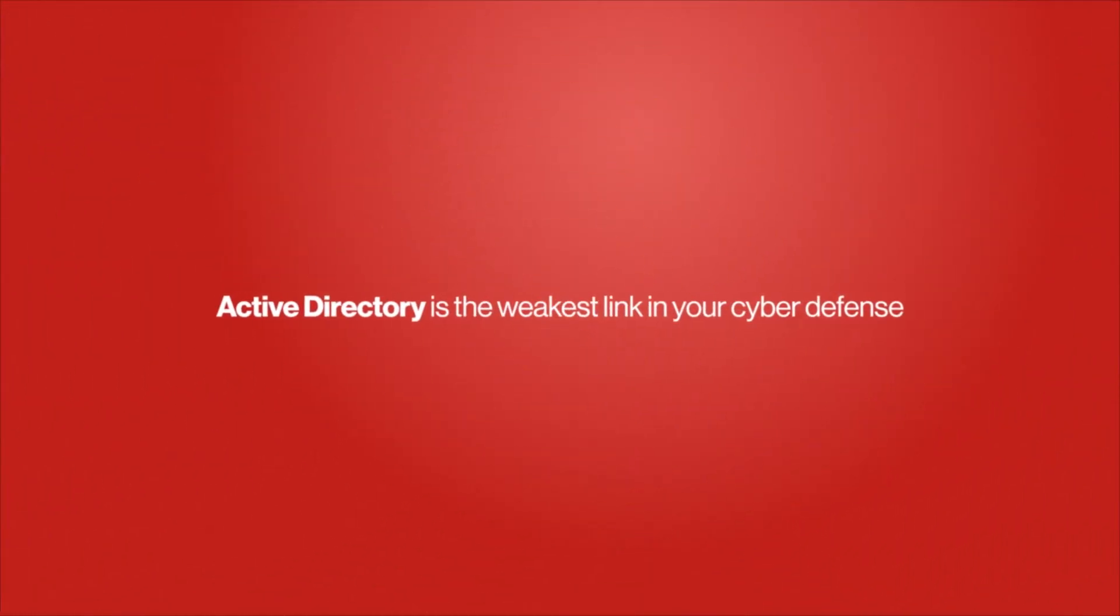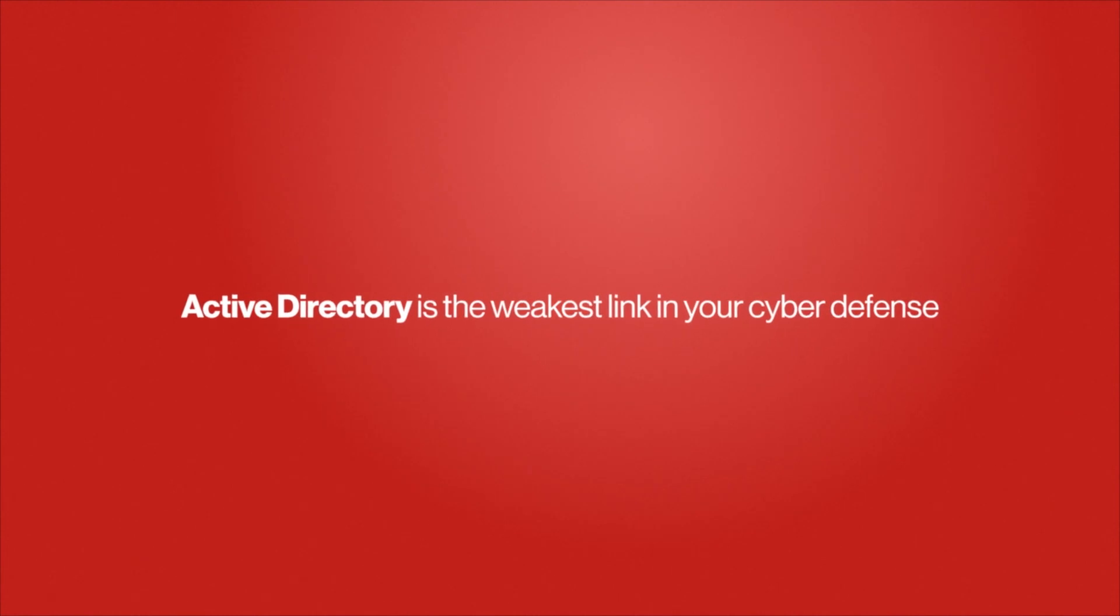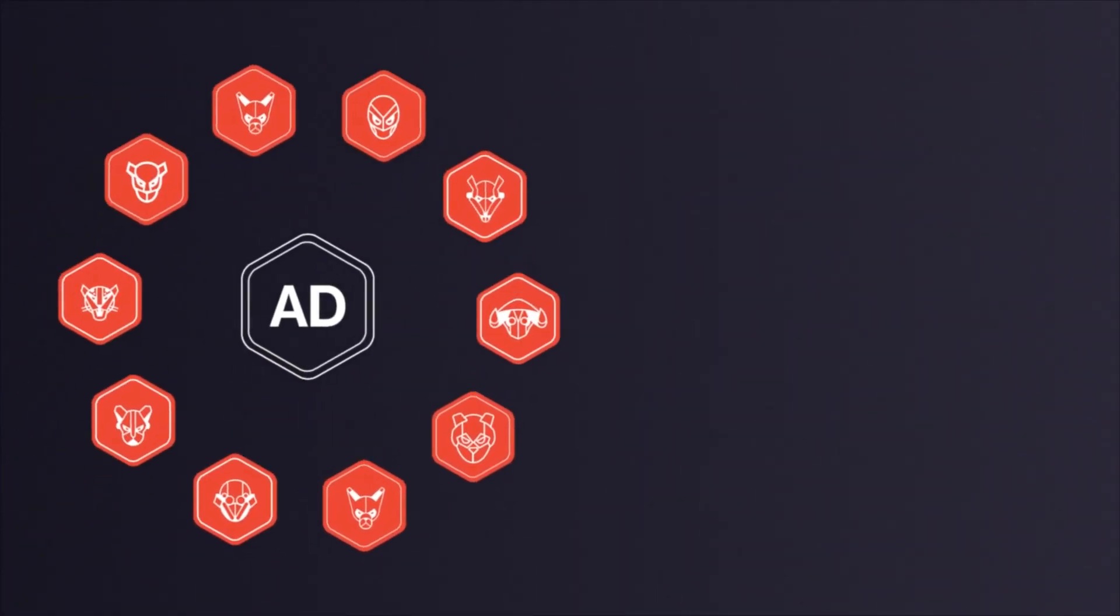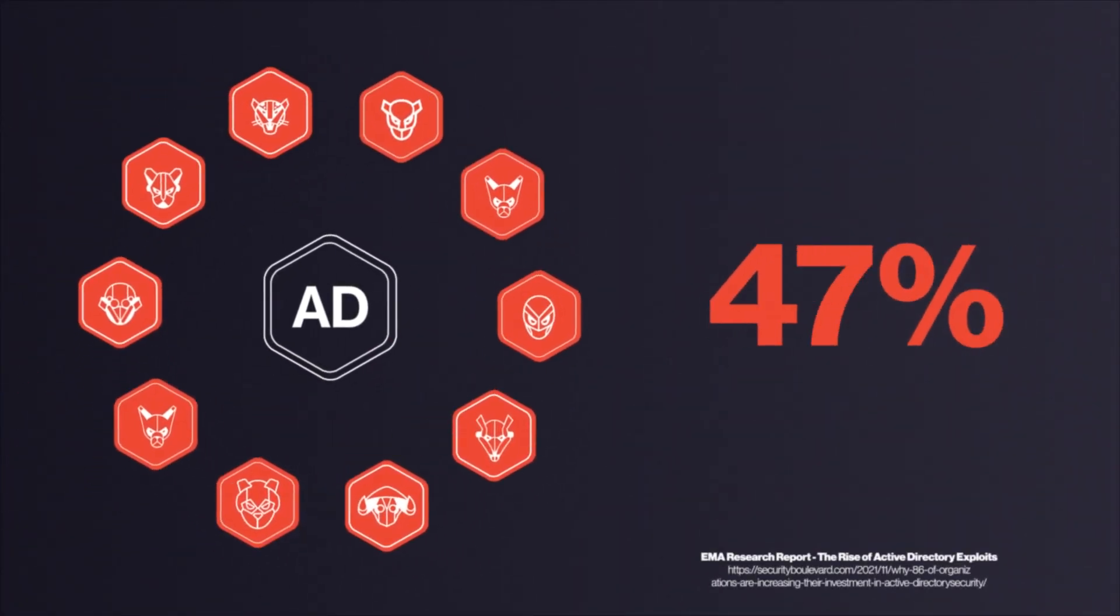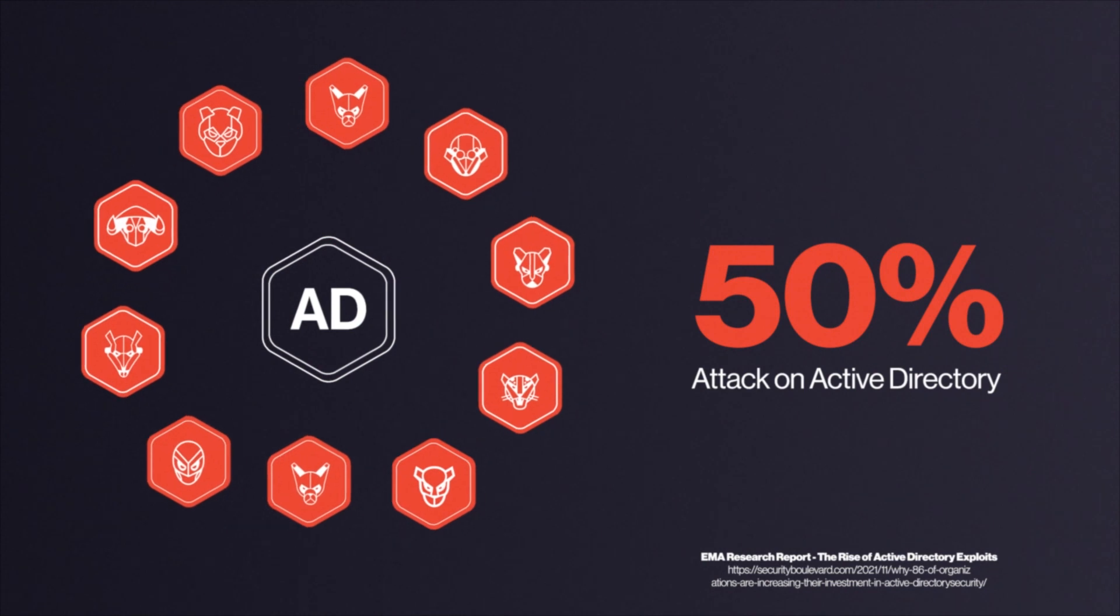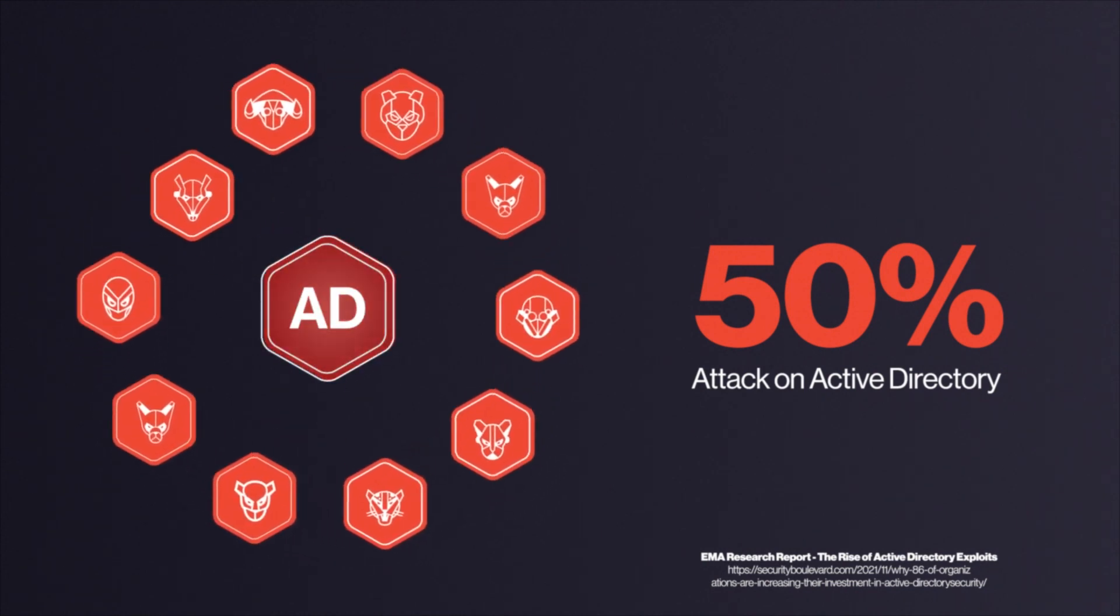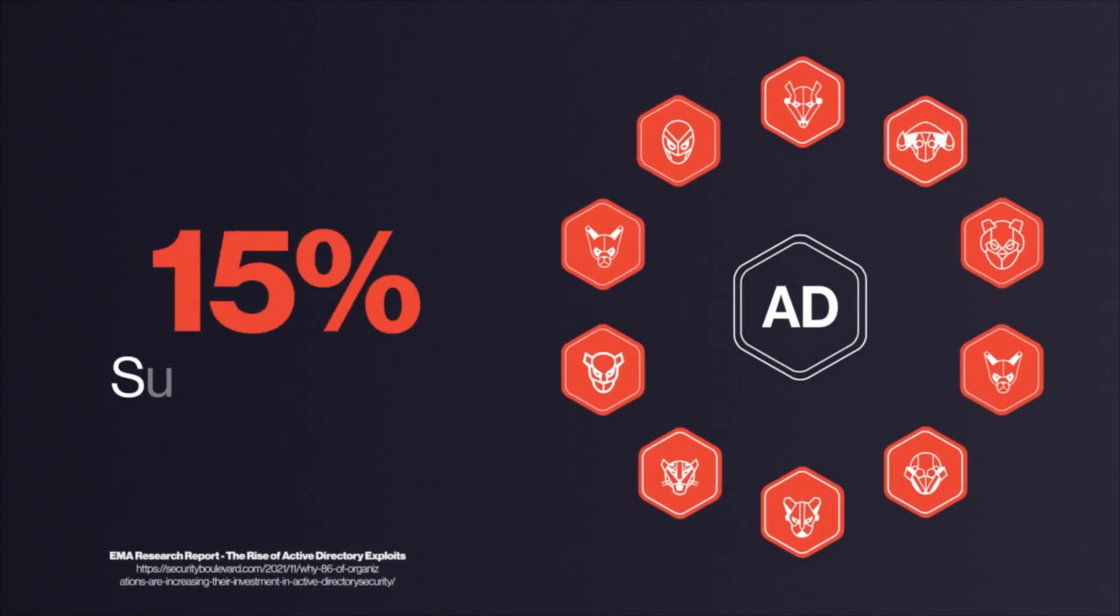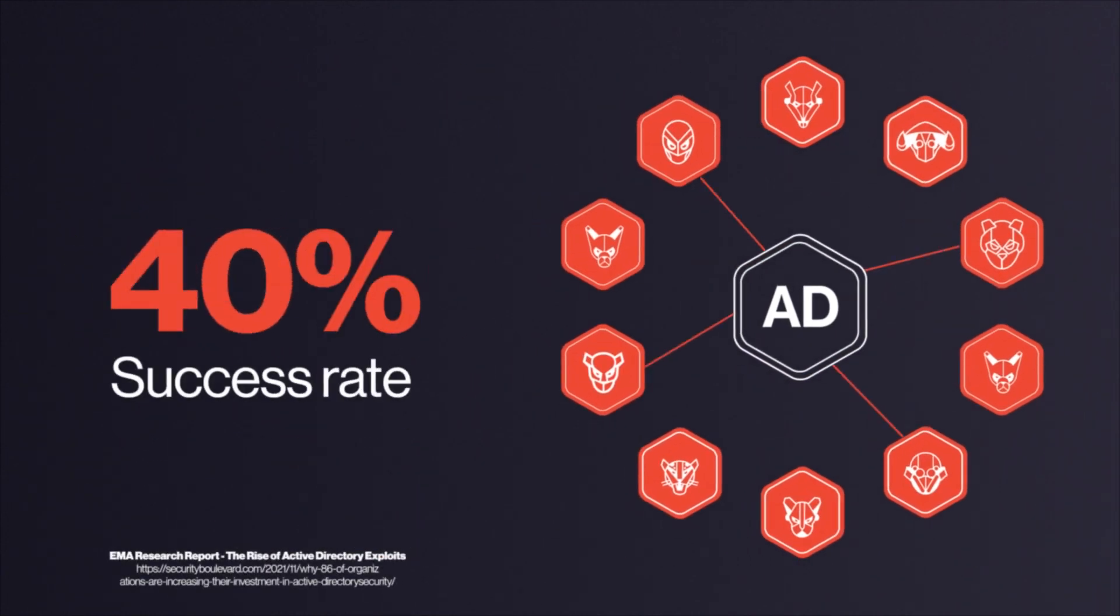Active Directory is by far the weakest link in your cyber defense. According to one survey, 50% of organizations experienced an attack on Active Directory in the last two years. 40% of those were successful.